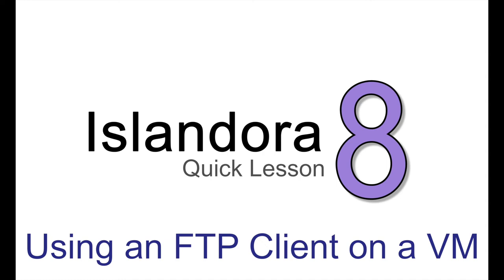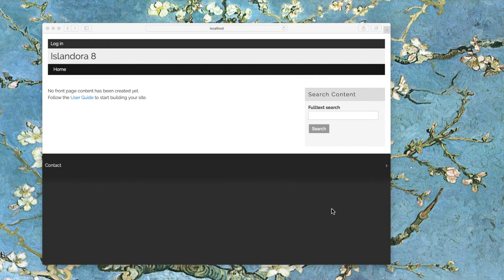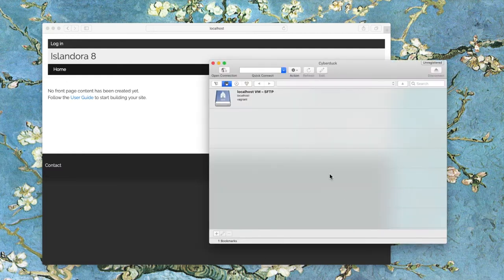For those of us who are more comfortable moving files around a server using an FTP client like Cyberduck or WinSCP, a few small adjustments are needed in an Islandora VM.